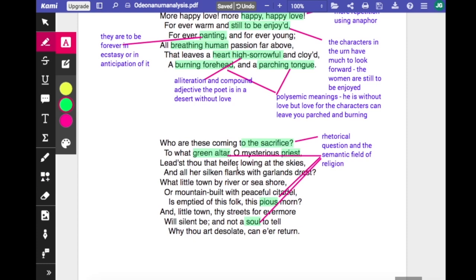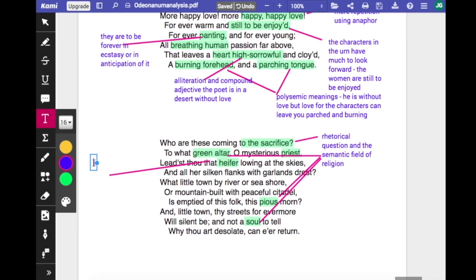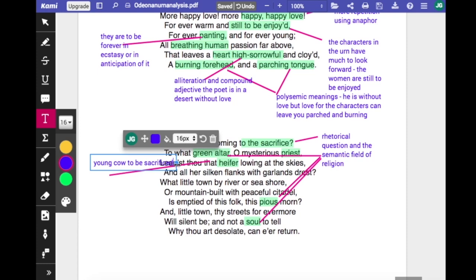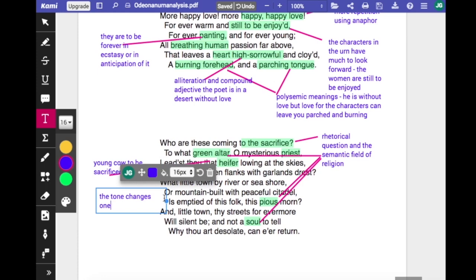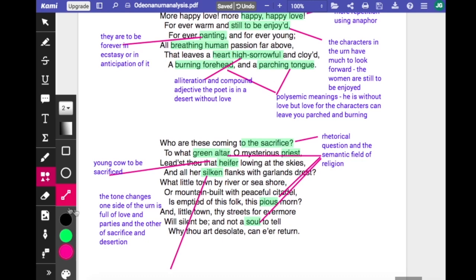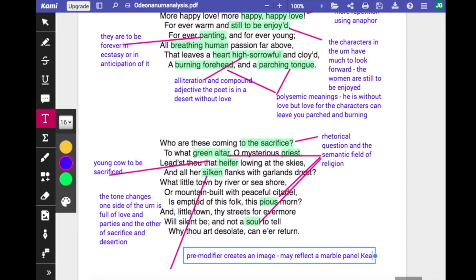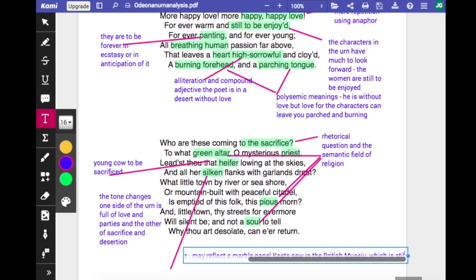It's a sacrifice — 'thou that heifer lowing at the skies and all her silken flanks with garlands dressed.' There's a little cow being taken to the green altar to be sacrificed. It refers perhaps to the traditions and practices of days gone by and speculates on how that is for the people and for the heifer herself. The tone changes — one side of the urn is full of love and parties and the other is full of sacrifice and desertion. The pre-modifier 'silken' for the heifer's flanks creates quite a strong image. There is a marble panel in the British Museum which the museum suggests is the one he based this particular stanza on, rather than a specific urn.